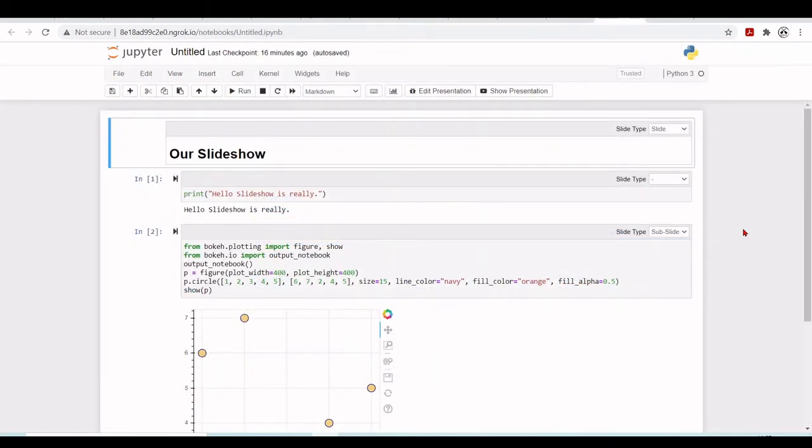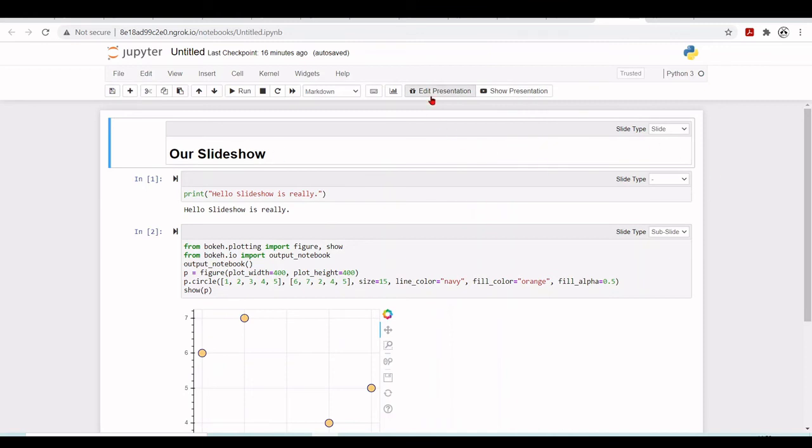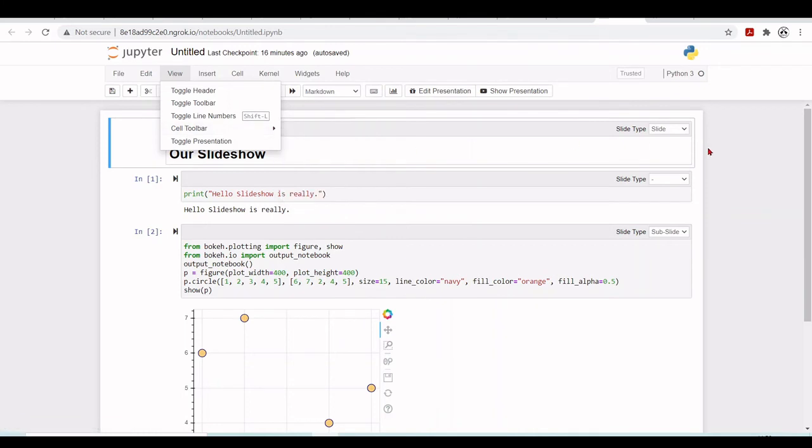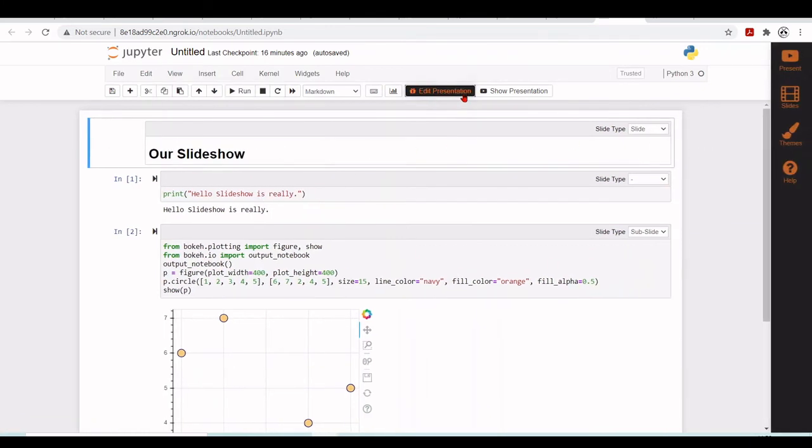So now here we are opening the same example we used before, but now we have these two buttons here, edit presentation and show presentation. For example, we also use here this cell toolbar and slideshow and we set a slide. Now we go to edit presentation.